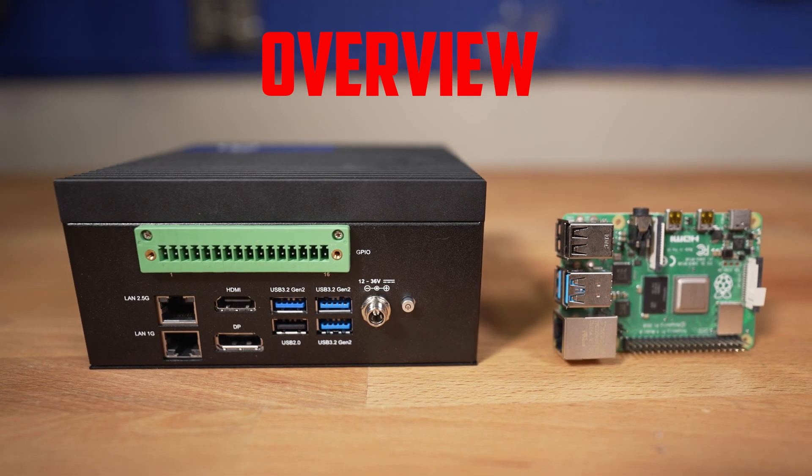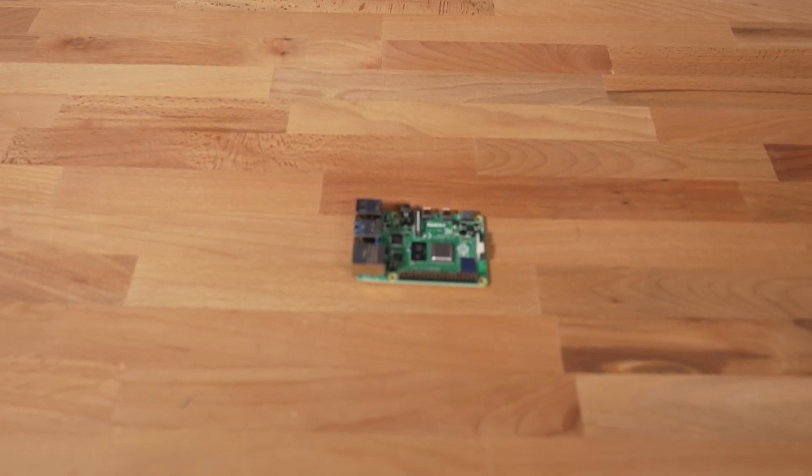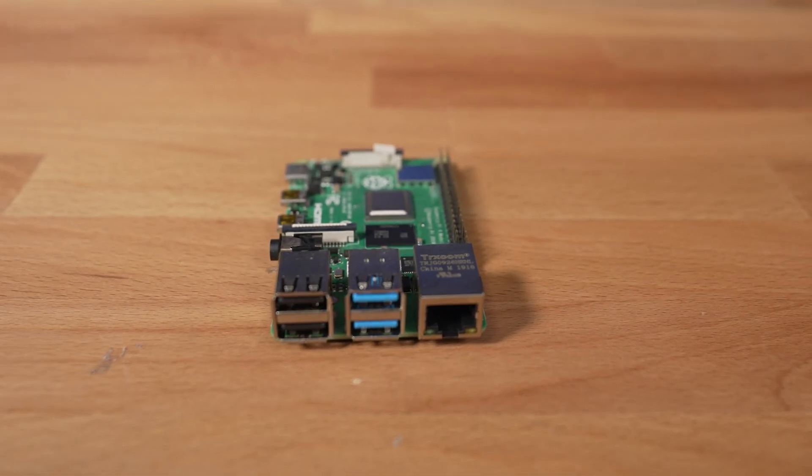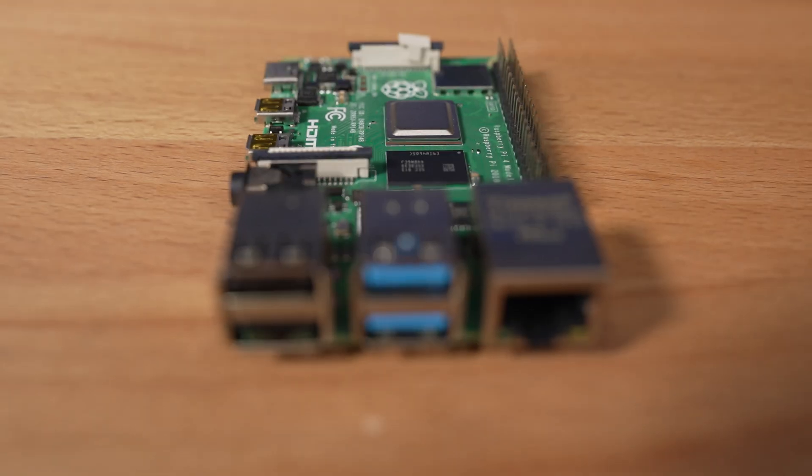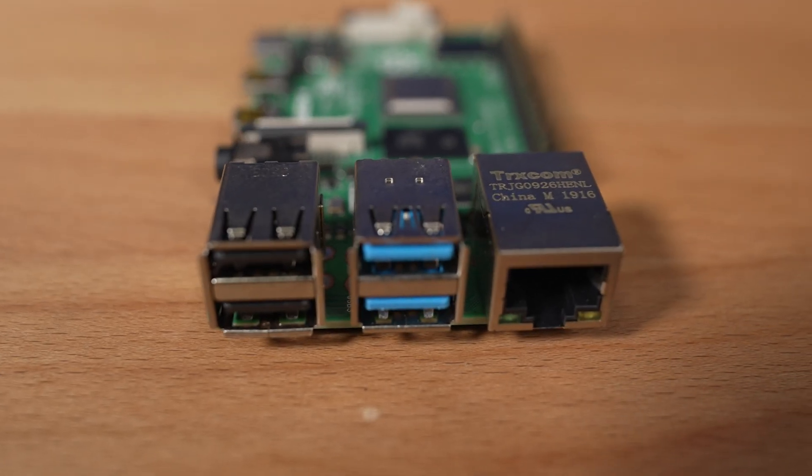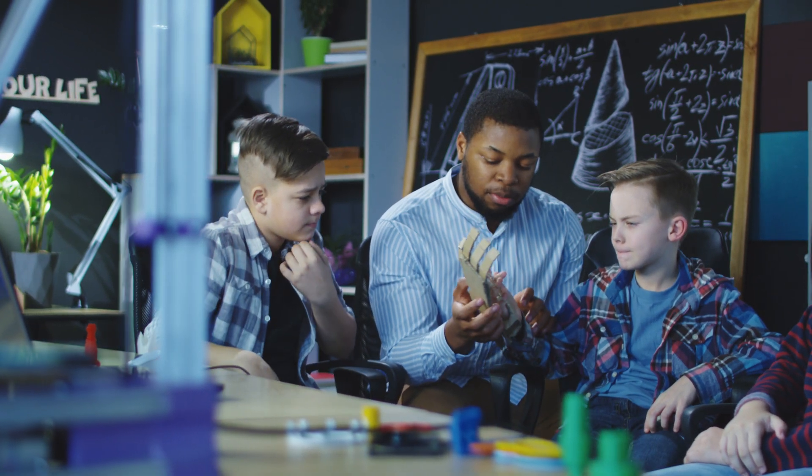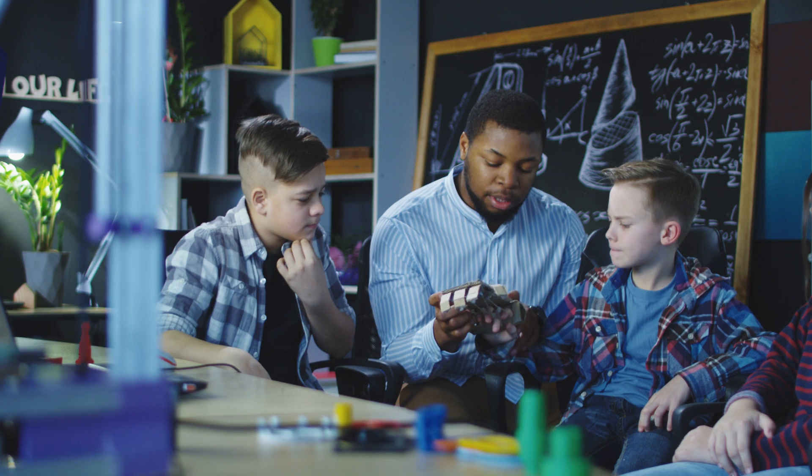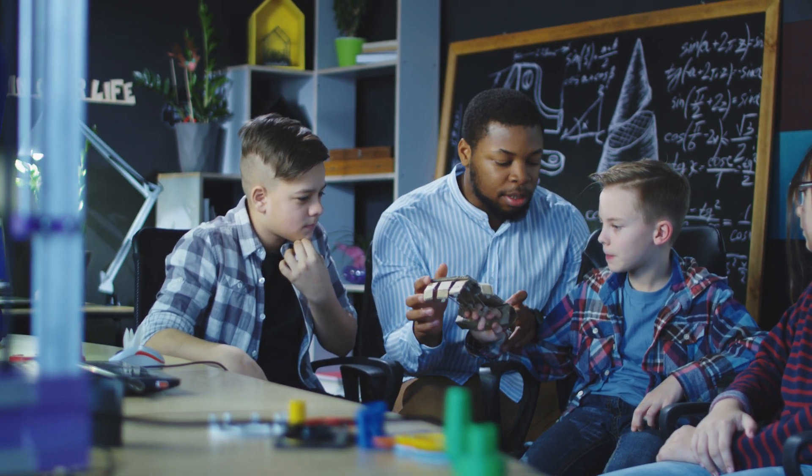Let's kick it off with an overview of these two amazing devices. On one side, we have the Raspberry Pi 4, the latest in the line of widely popular and affordable single board computers, and have become a staple of hobbyists and professionals alike.